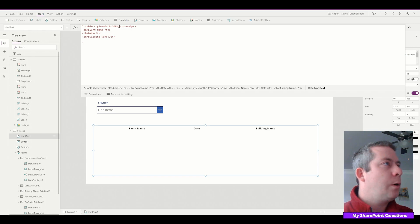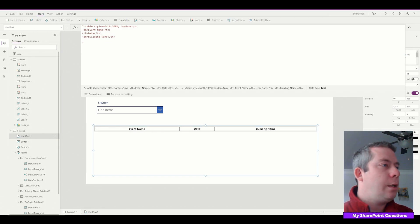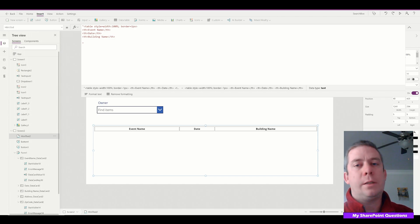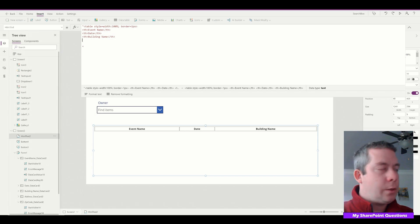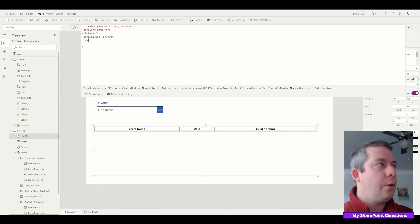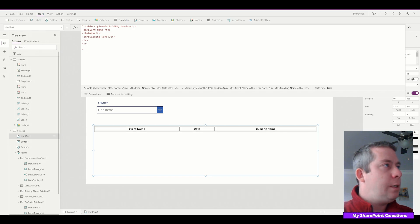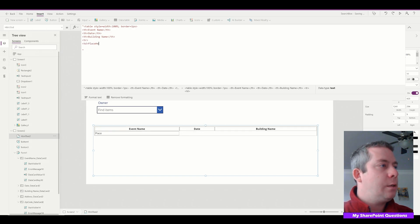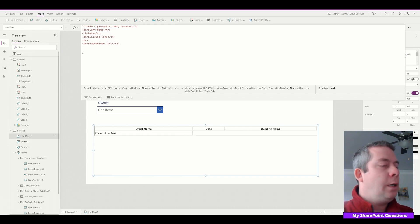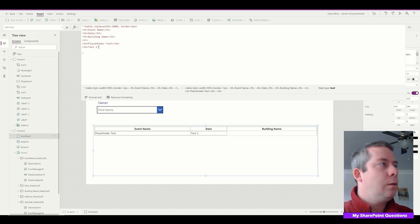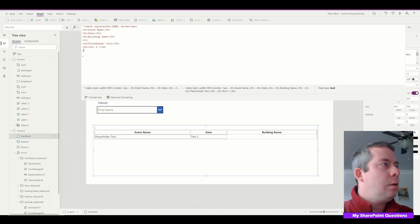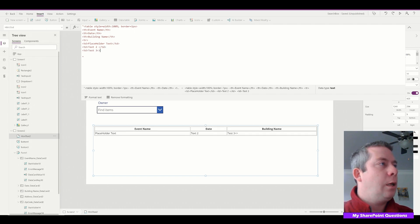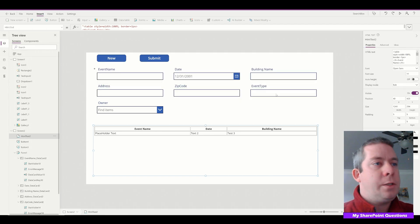We can add in here width 100%. I messed up my border — border needs a space in there. There we go. So we have a basic table. This is HTML. Then we can do TR, which means we're starting on a new line, and TD. I'll just put in some placeholder text — TD text 1, TD text 2, TD text 3. So we have a basic HTML table here.